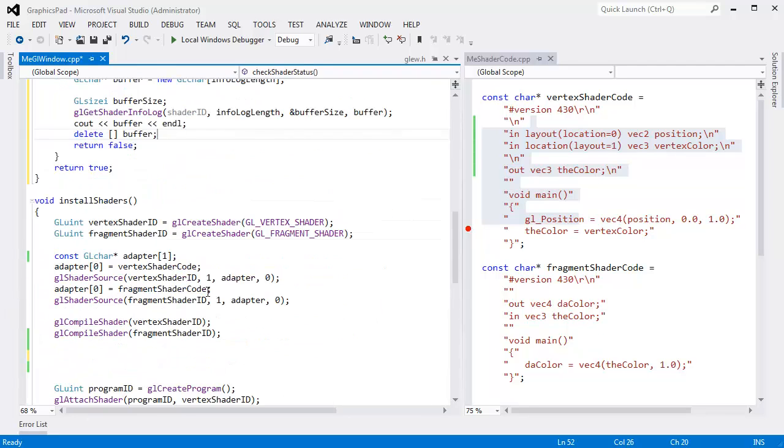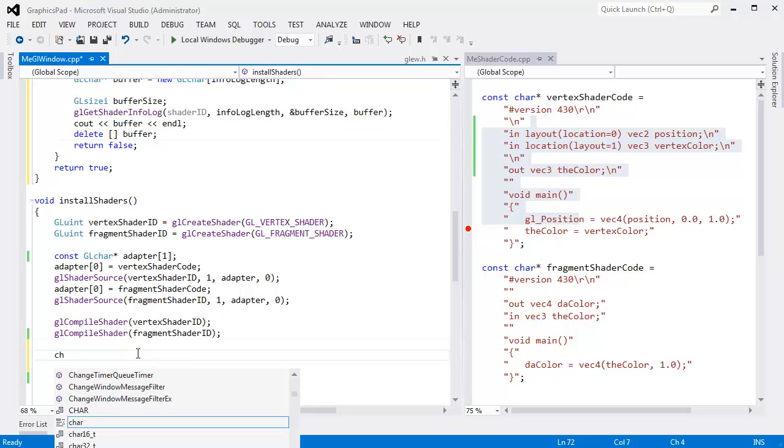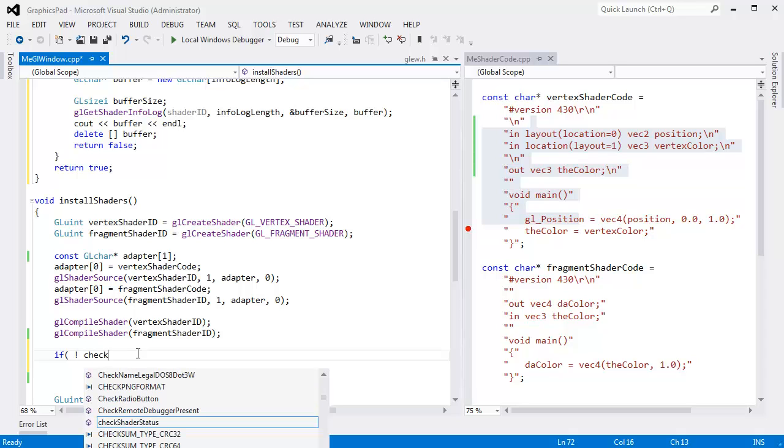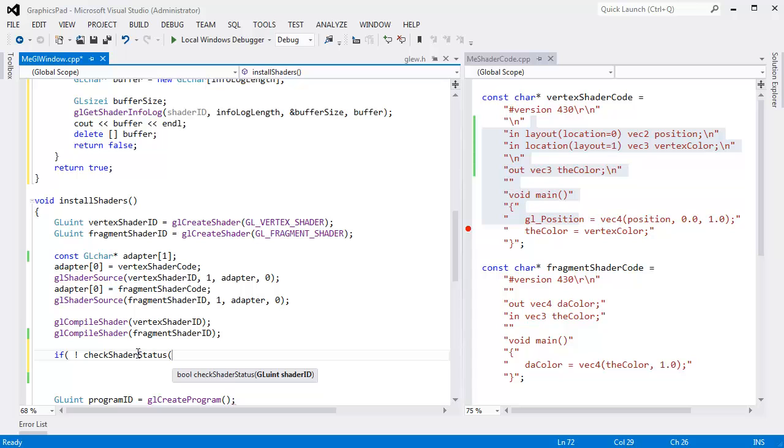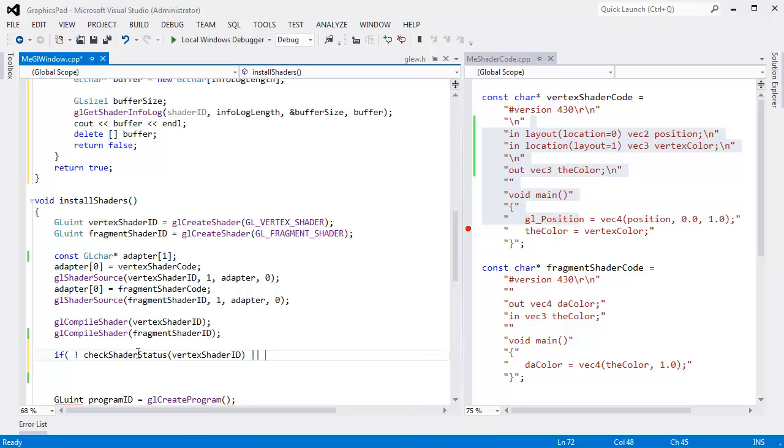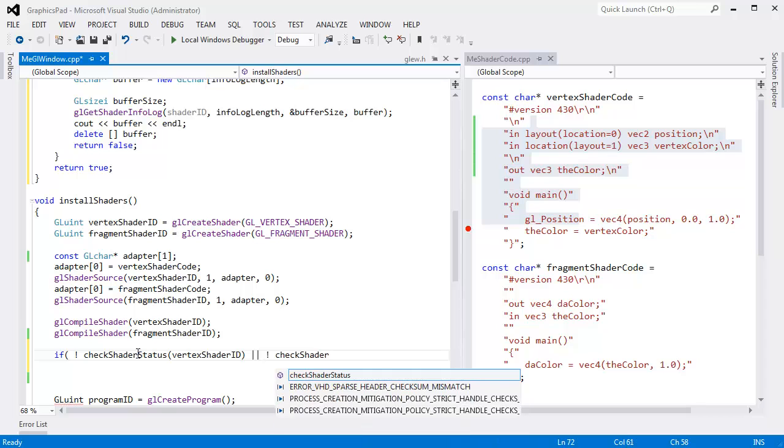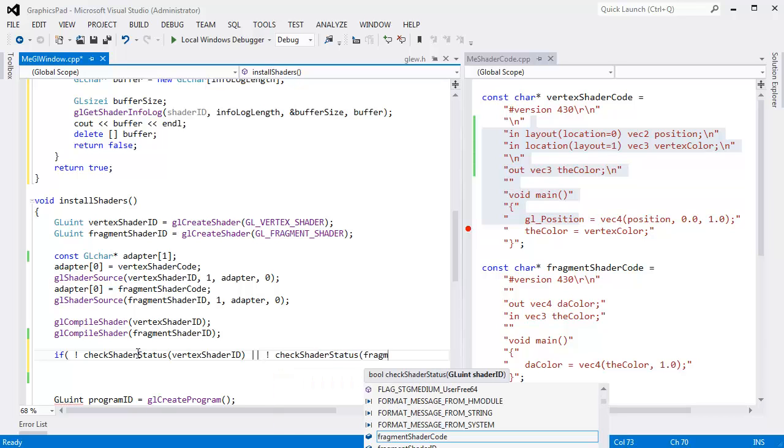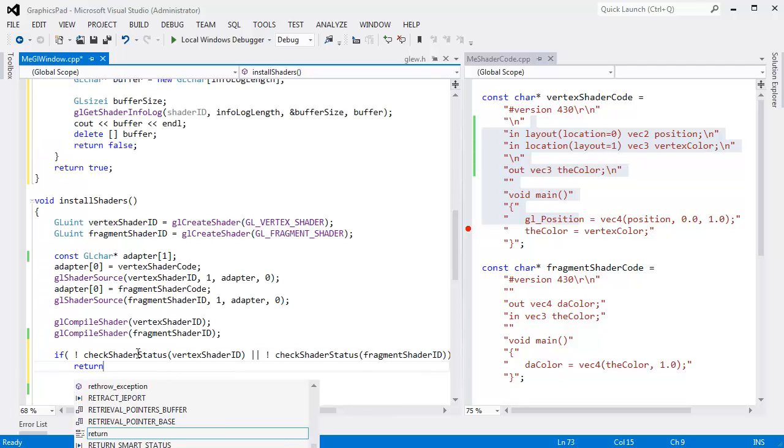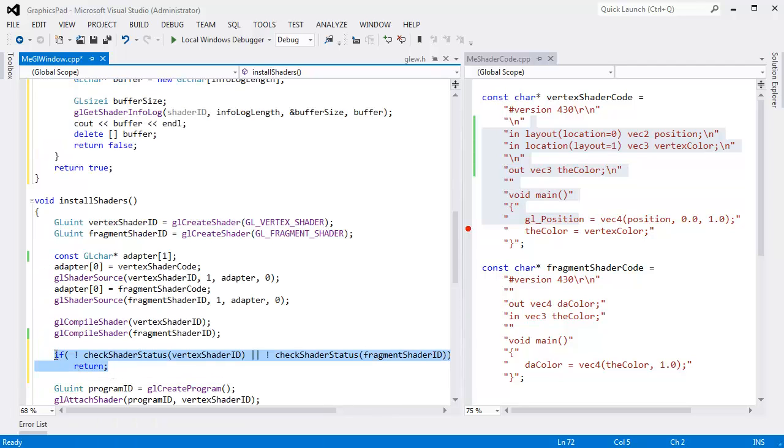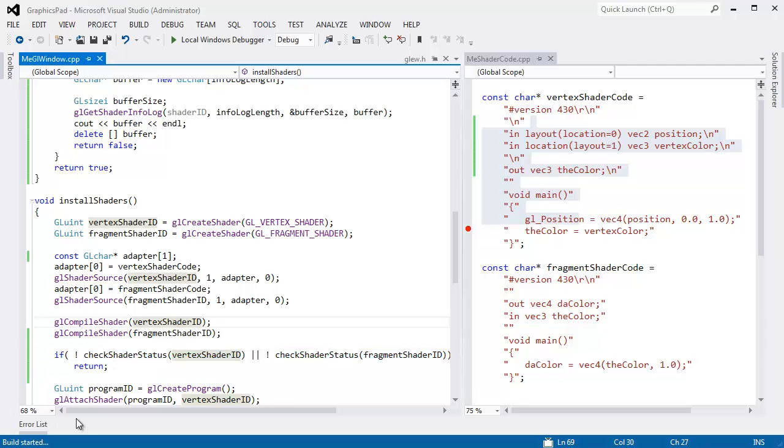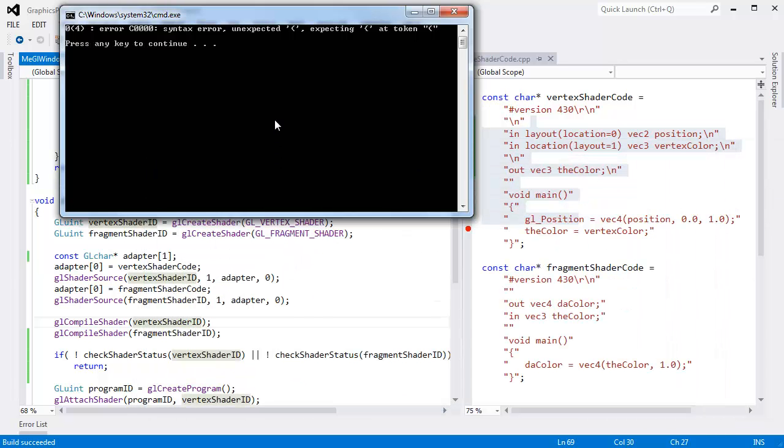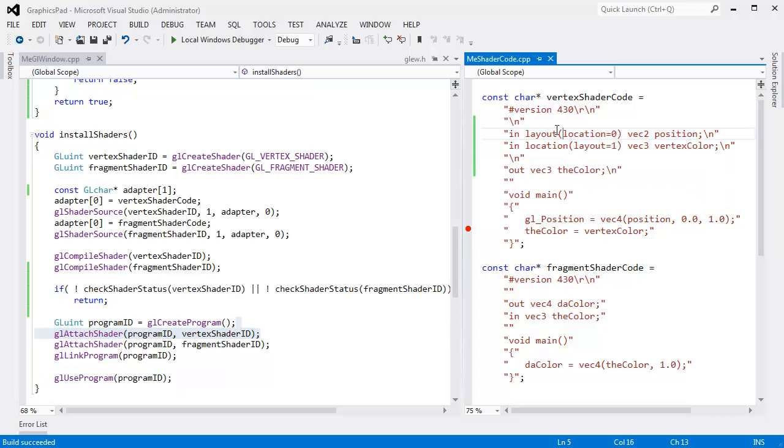And then down here, after we compile our shaders, I'm going to say, if not check shader status vertex shader ID, or not check shader status, if neither one of them is good to go, fragment shader ID, then forget it. All right, we can't link. We may as well give up at that point. Get out of here. So let's make sure there's still builds, runs, executes. Okay, good. We do still have the error. So we bailed out early. We didn't even get down to the use program.